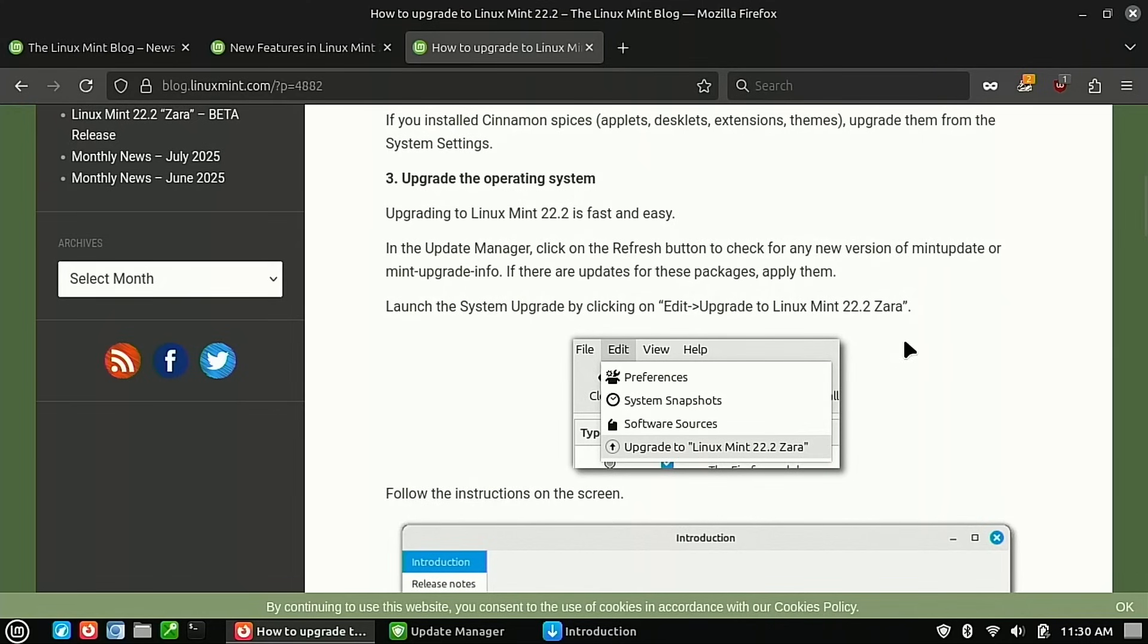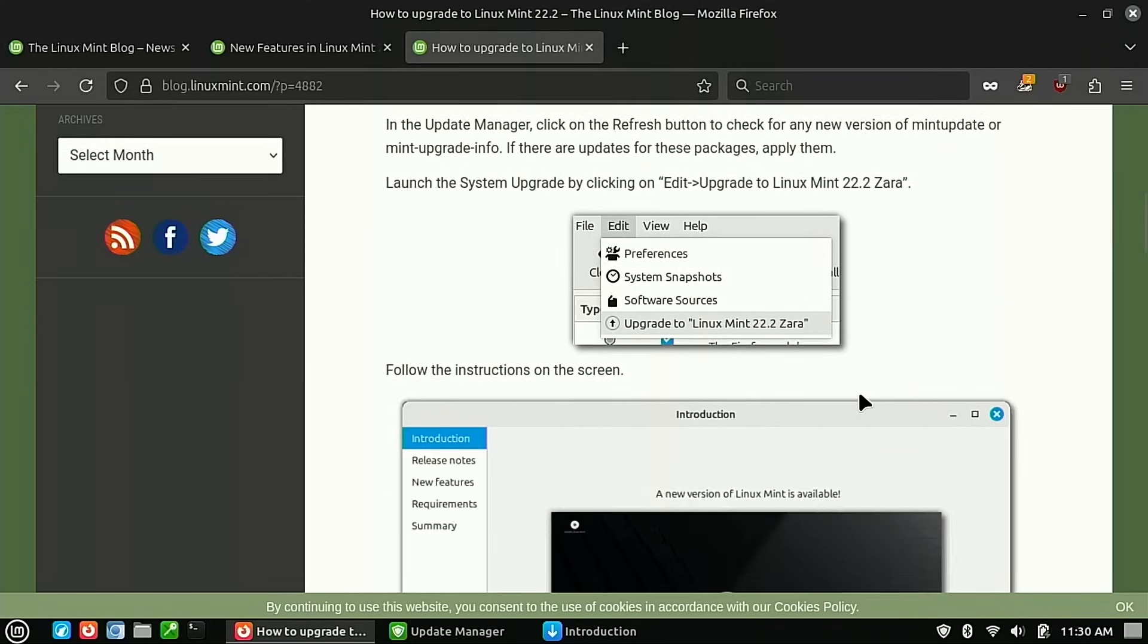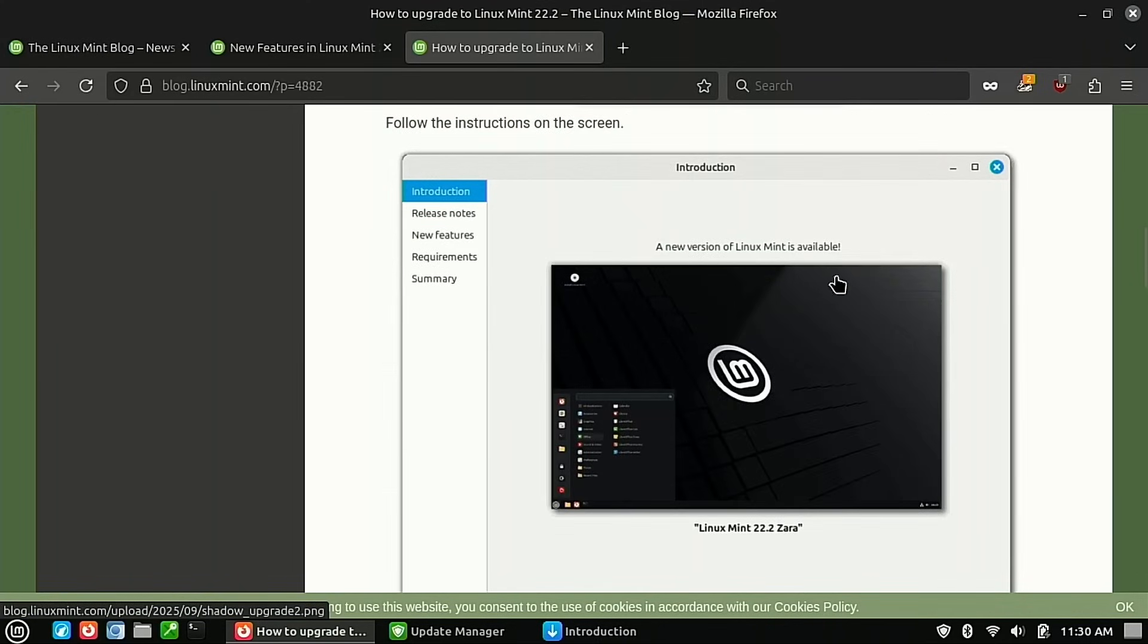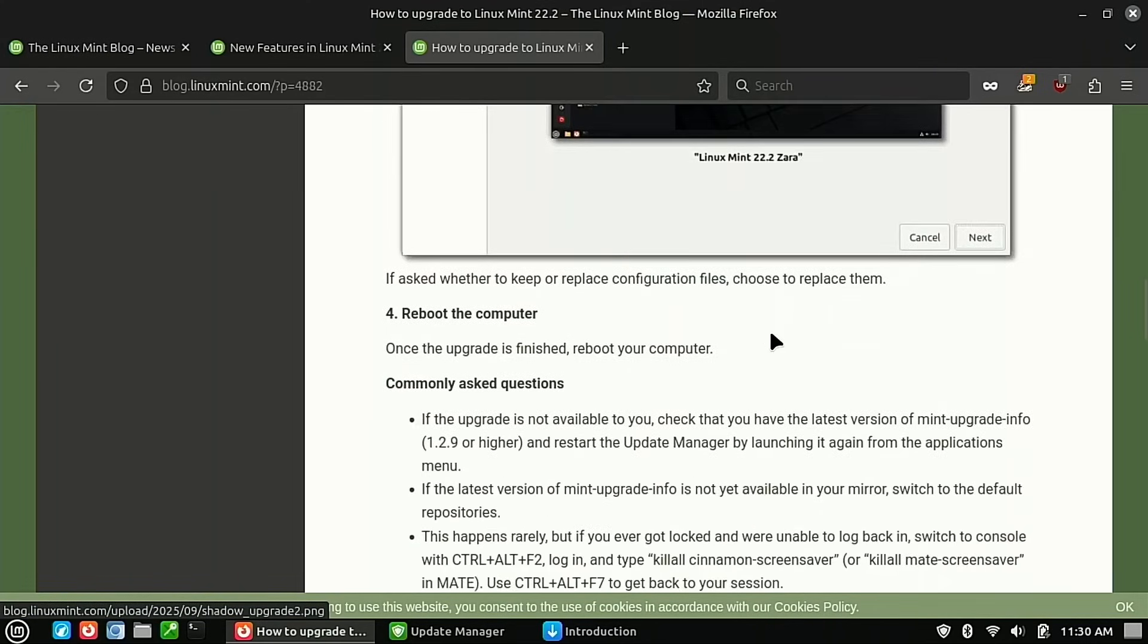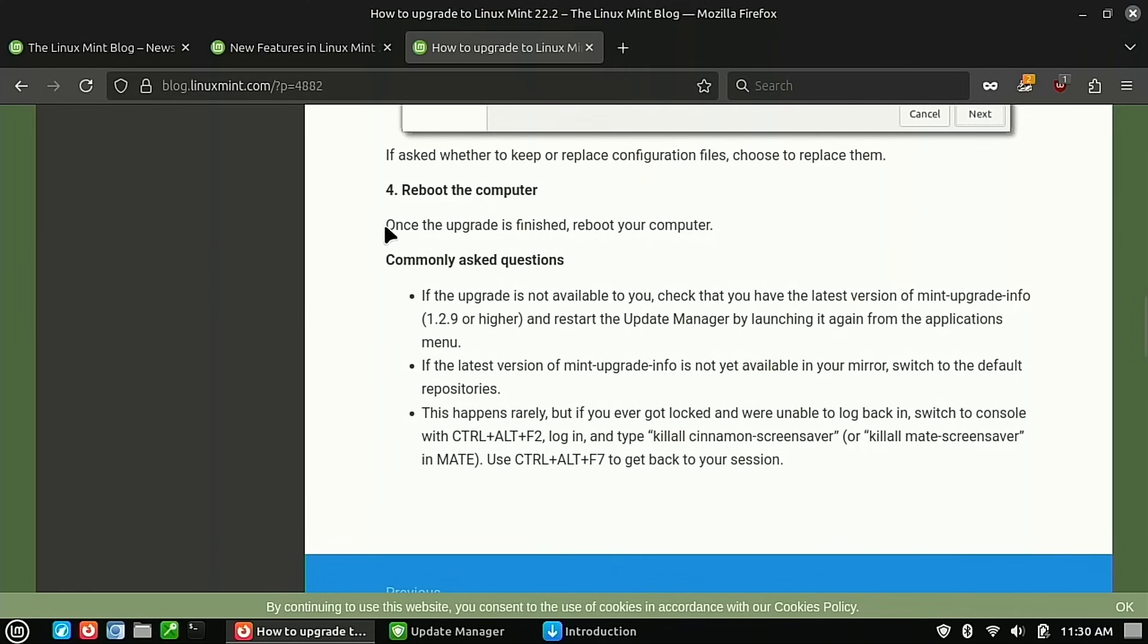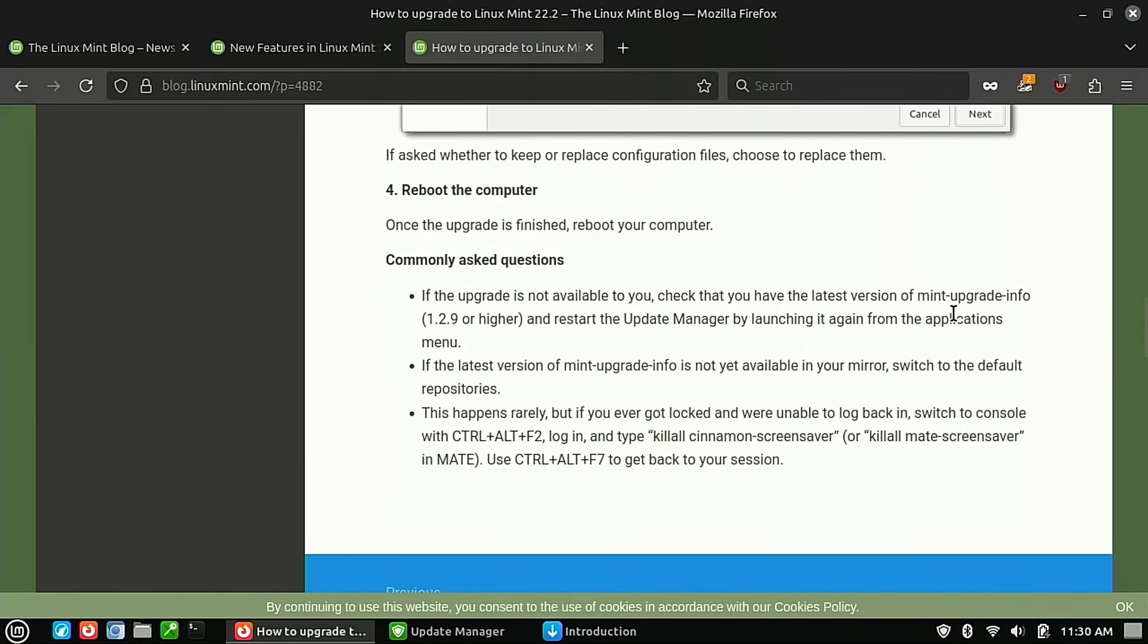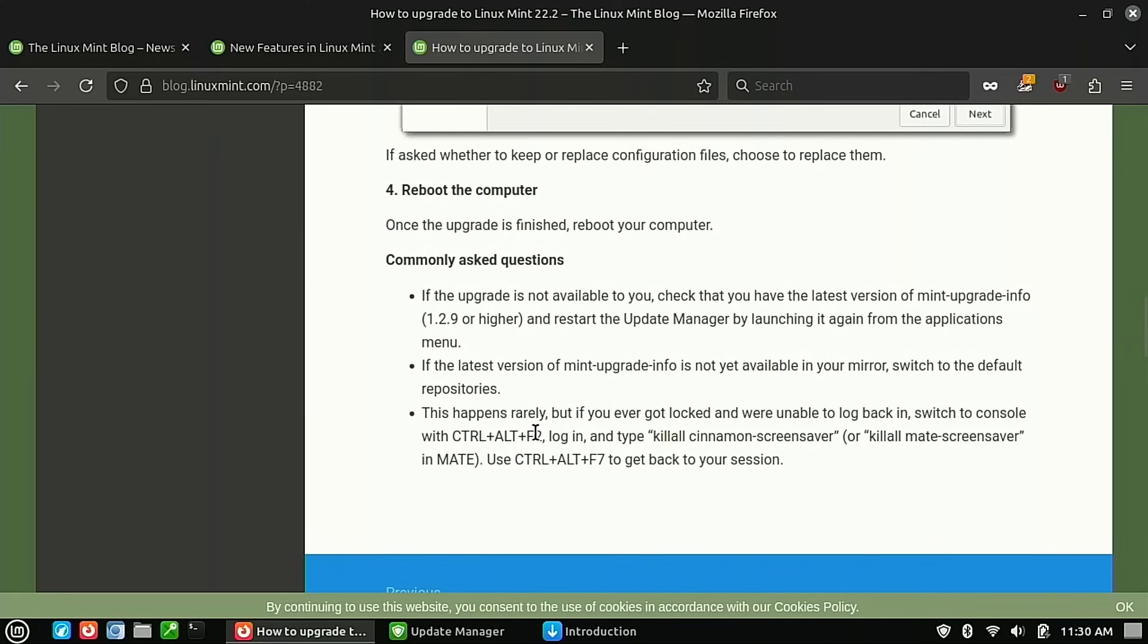Before I get to there, I'm going to show a couple last things here. And then last step is rebooting it. There are a few little things. Obviously, if you do not have that up there, make sure that you are running the latest Mint upgrade information. If it's not available, it could be not yet in your mirror. So switch back to the default Linux Mint mirrors in order to do that.